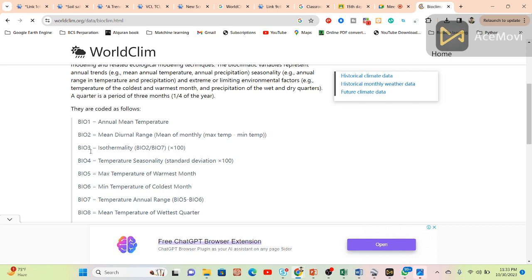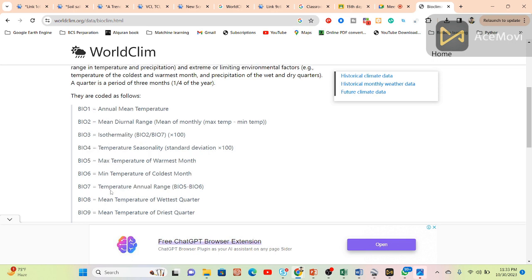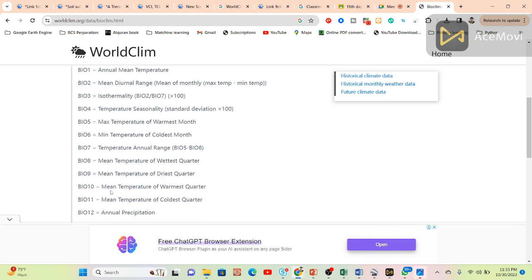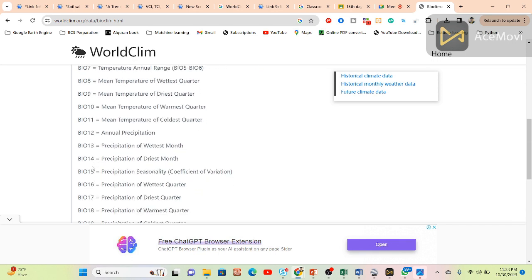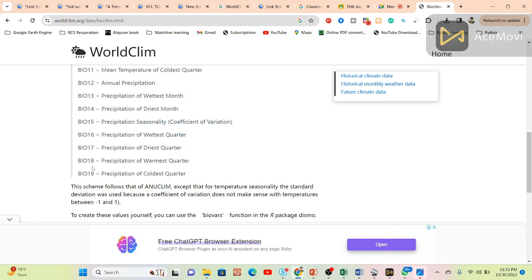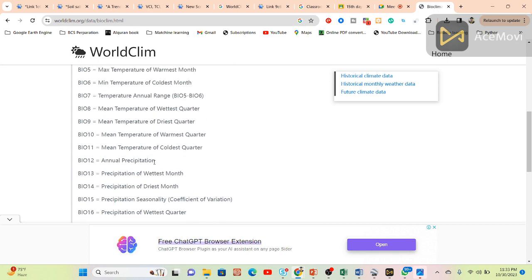Bio one represents the annual mean temperature, diurnal range, isothermality, temperature seasonality, max temperature, and mean temperature. It provides a total of 19 products or 19 bands.